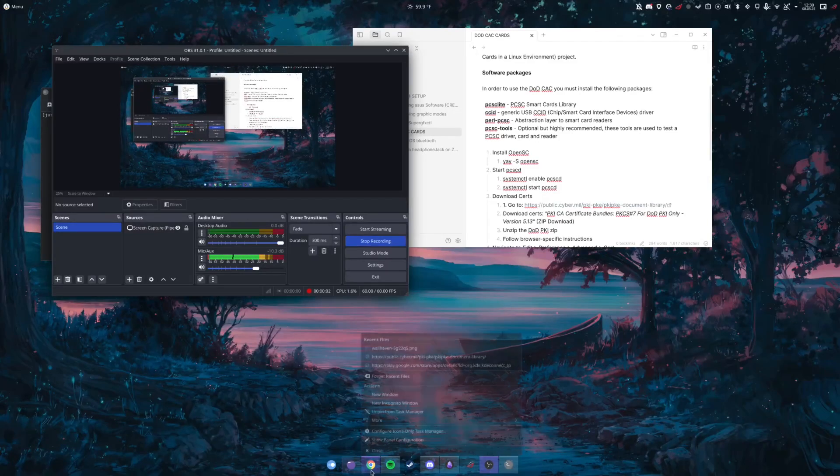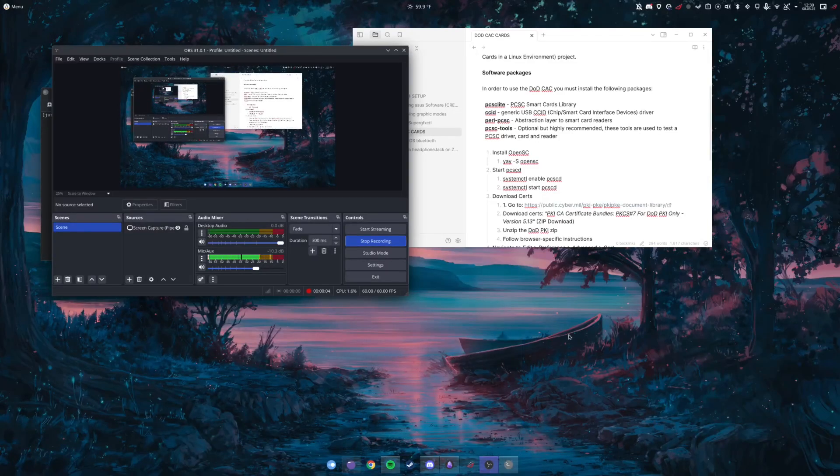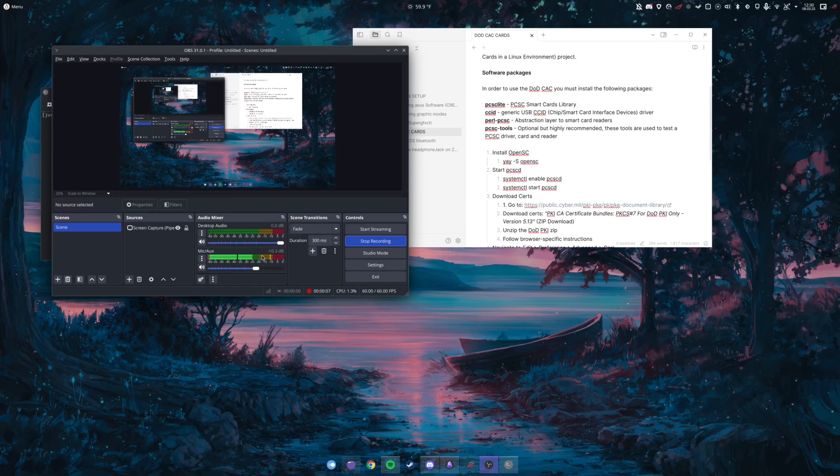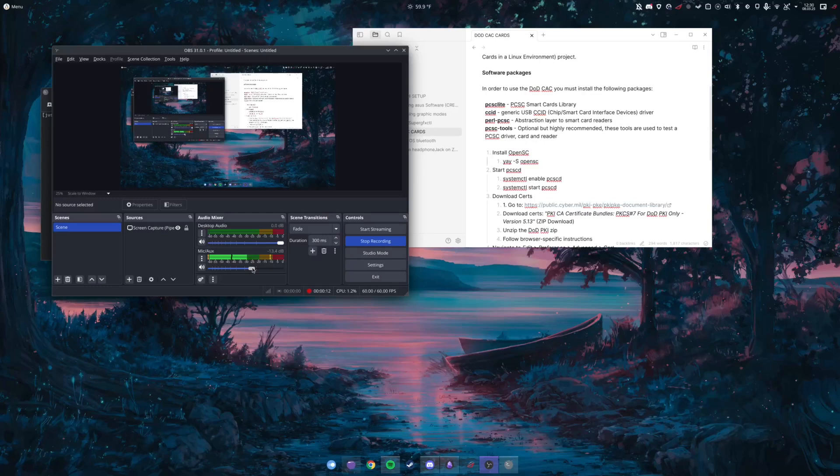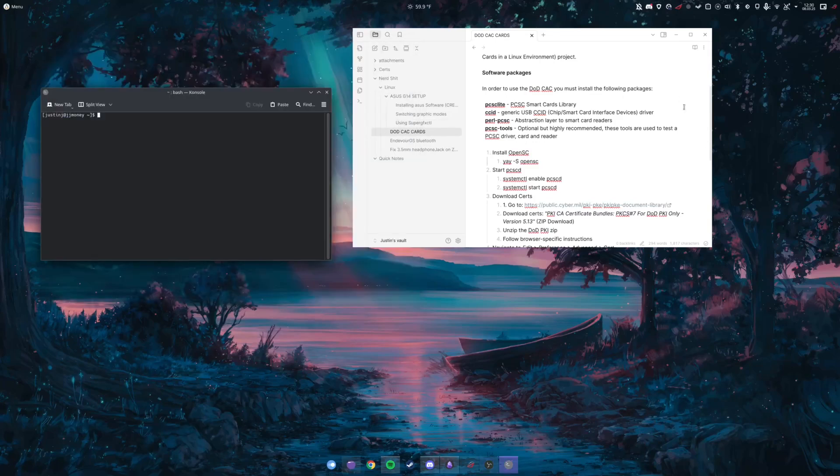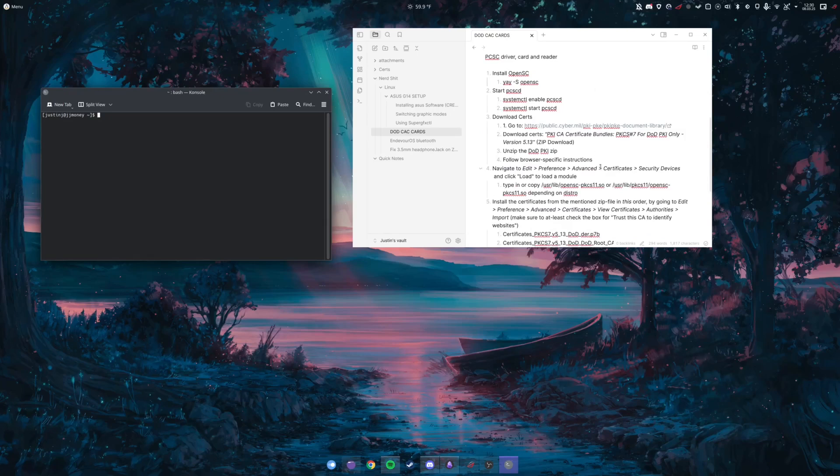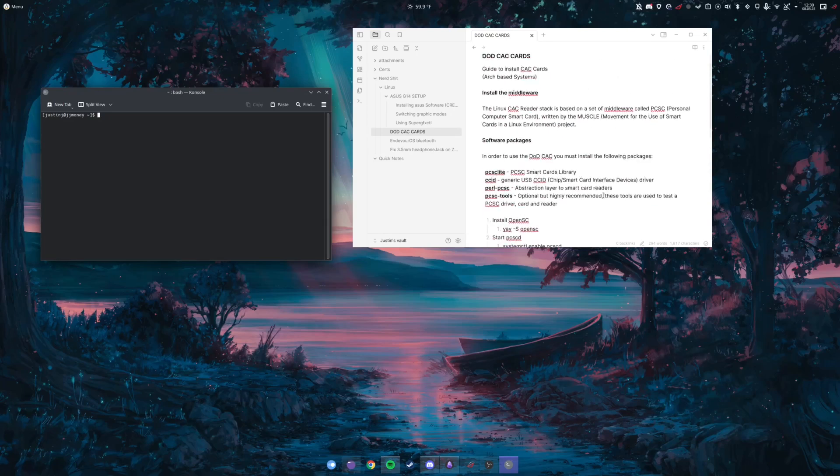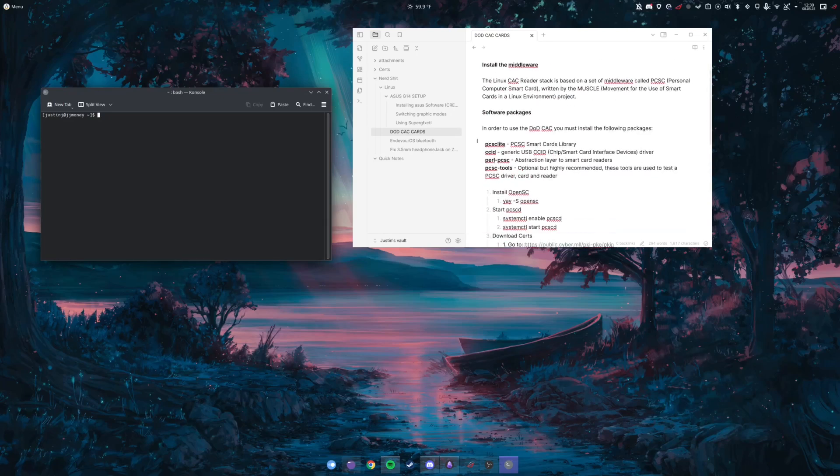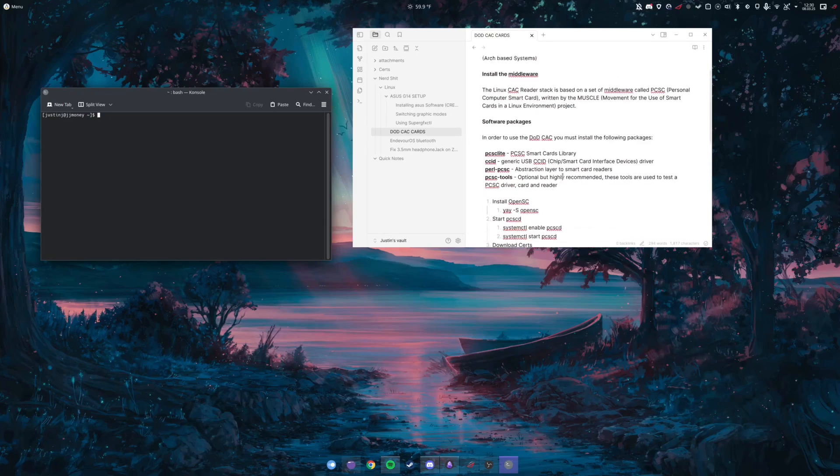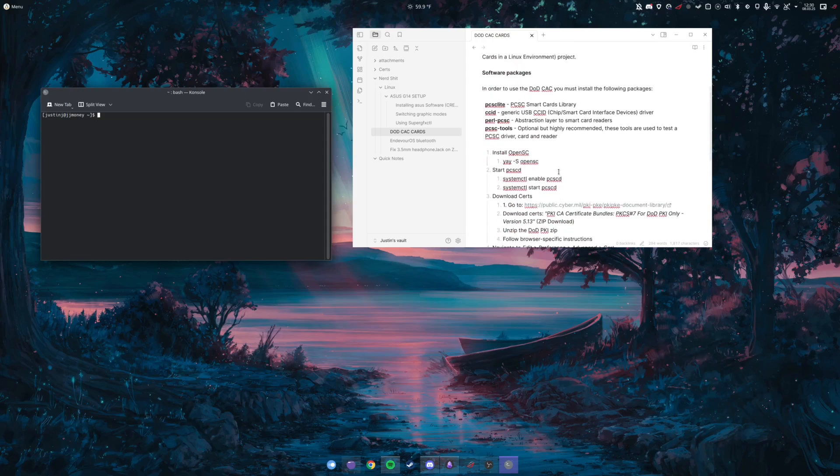What's going on everybody, my name is Blast. This video is about DoD smart cards, particularly for active duty military, reserves, National Guard, and also DoD civilians on Linux. It's not difficult, it's a little different than Windows but it's not difficult. So we'll just get into it. Now I'm using Endeavor OS which is Arch-based.